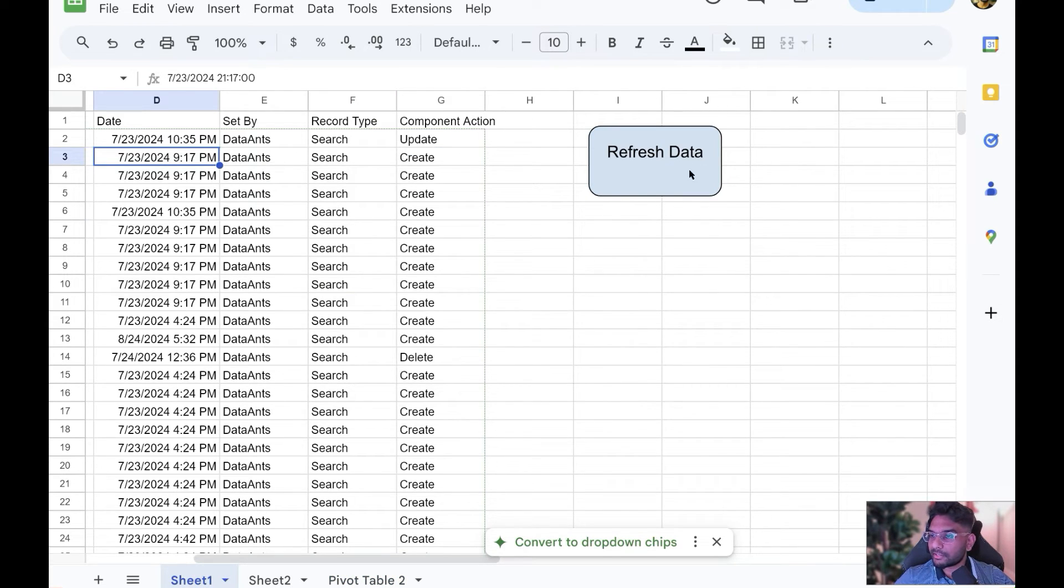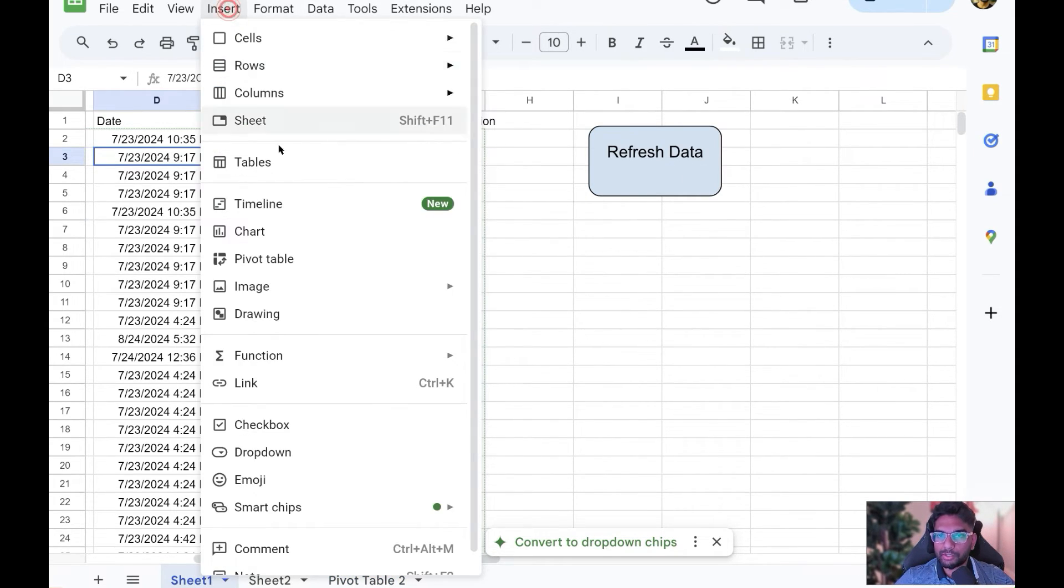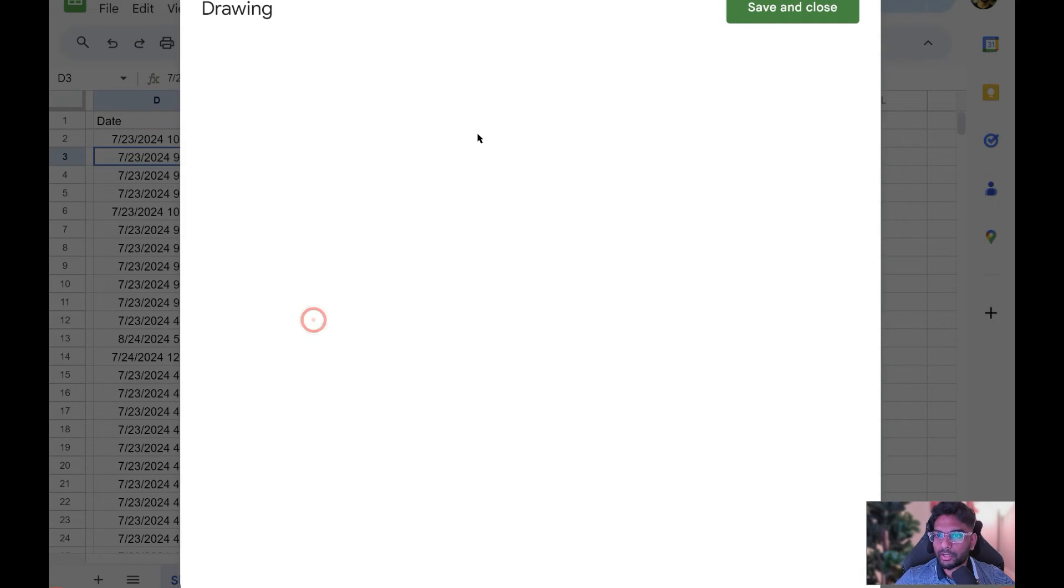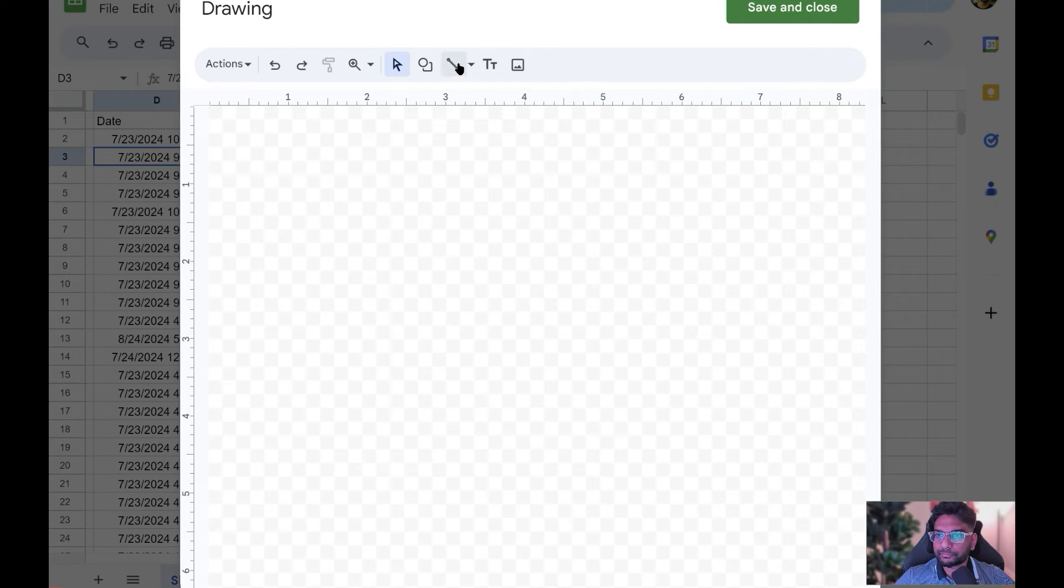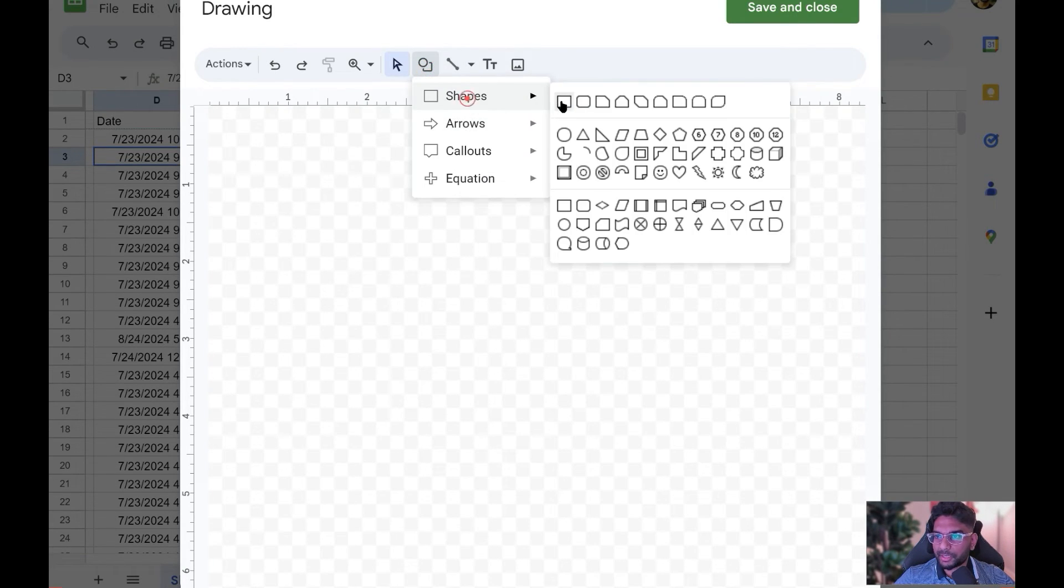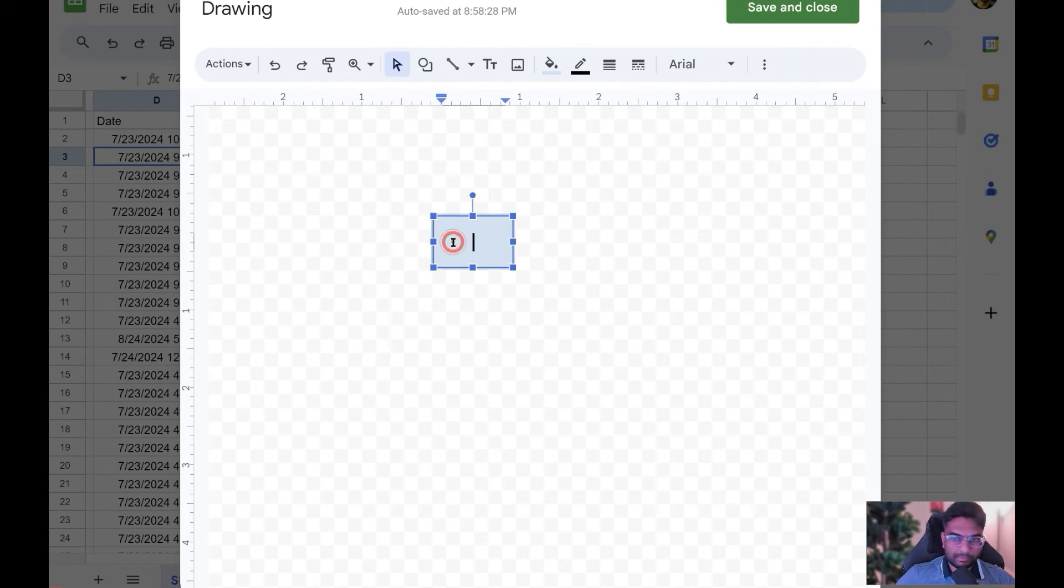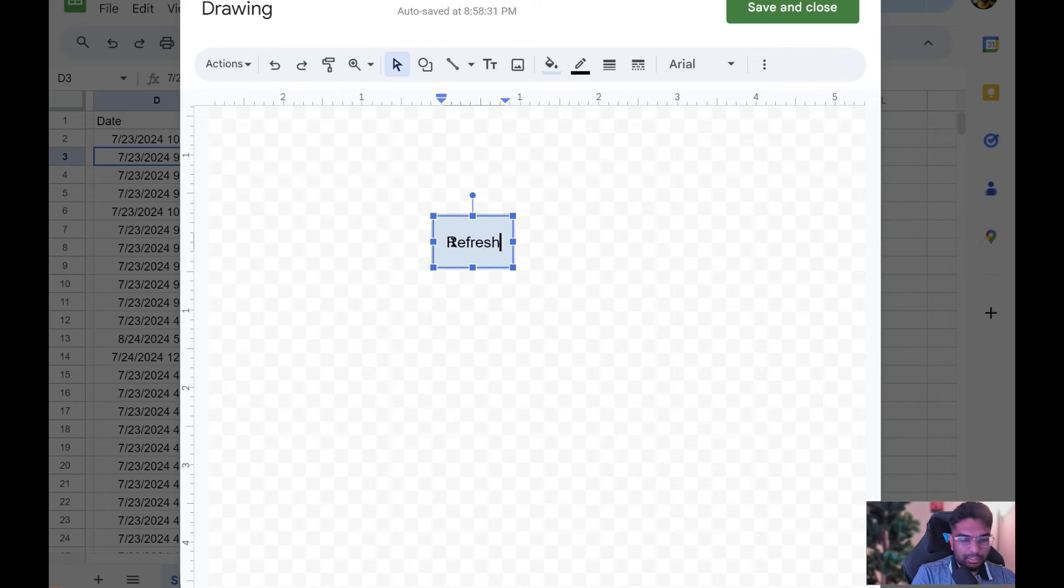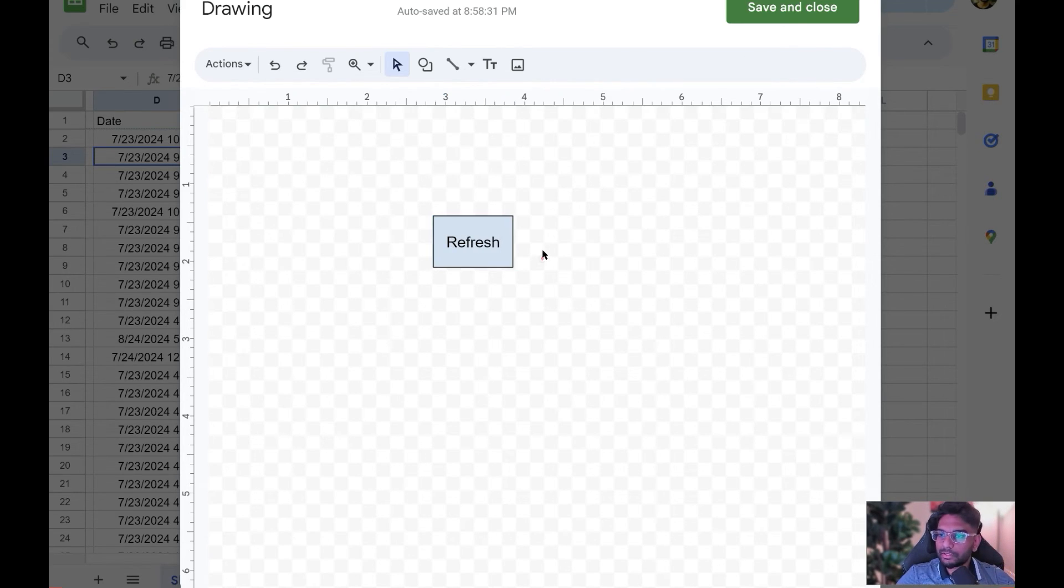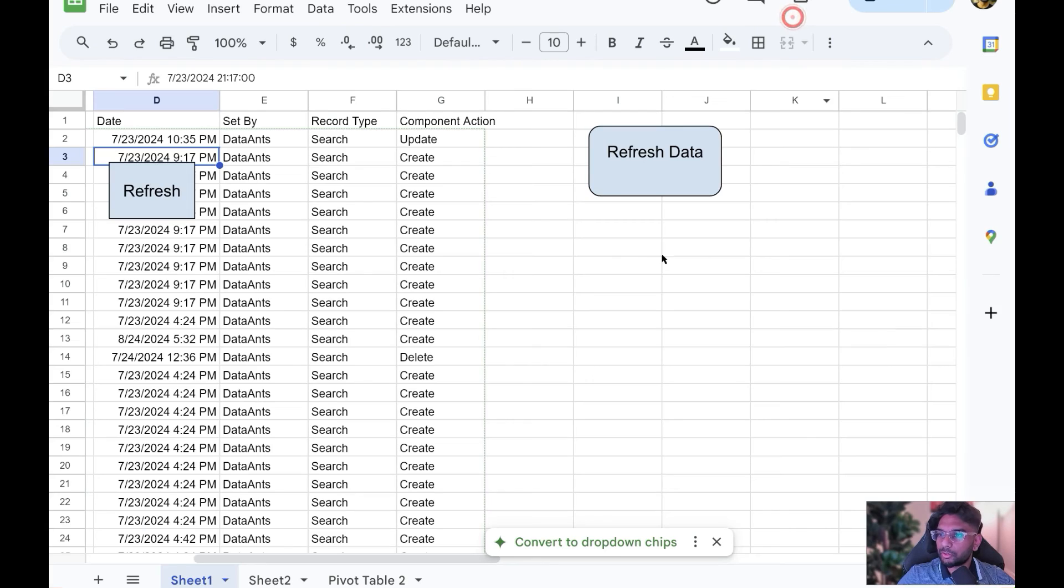The way I created this button, by the way, is pretty simple. All you need to do is go into Insert, Drawing, and then choose a shape. For example, we're refreshing, so I'm just going to do another one, refresh. Save and close, have this button be put in a spot here.